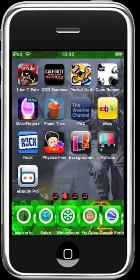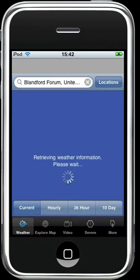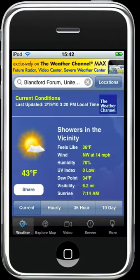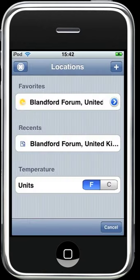If we open it up, it's retrieving current weather information. When you first download this application, you have to select your location, and I've entered mine.